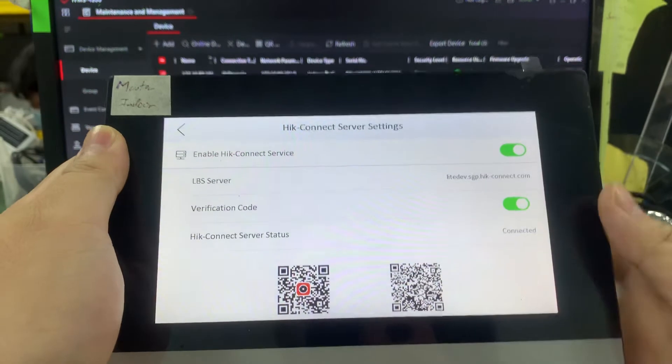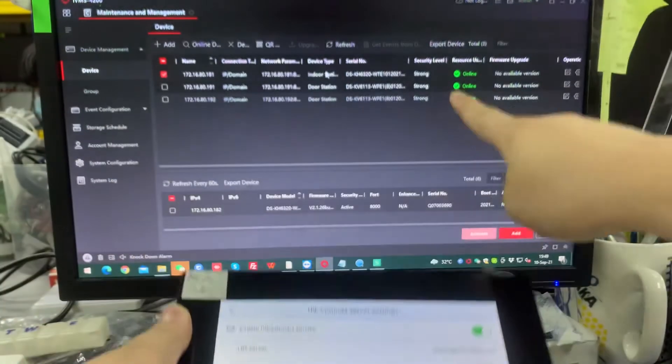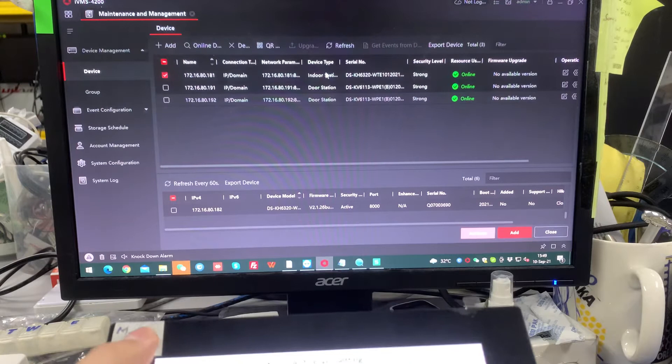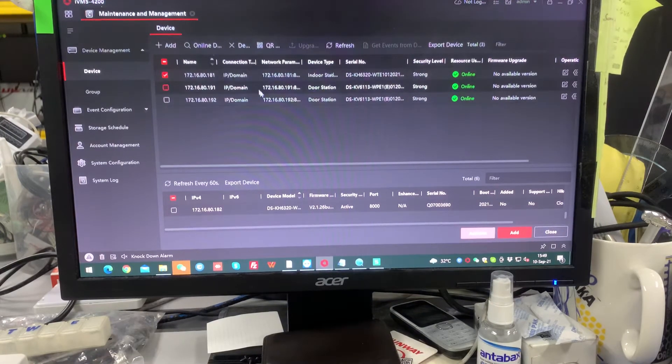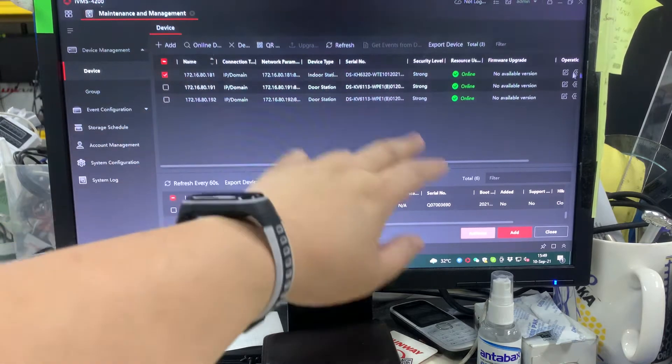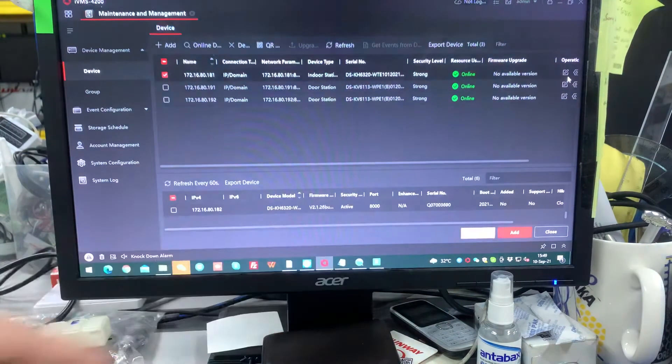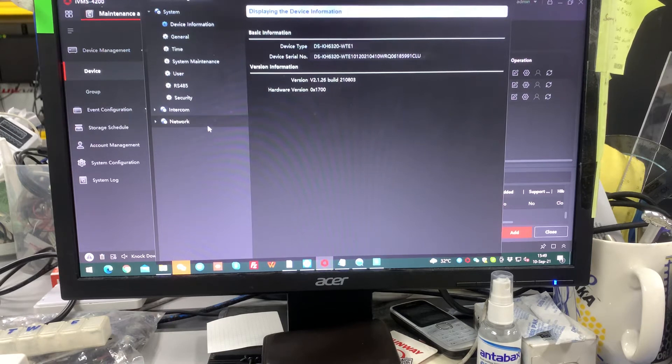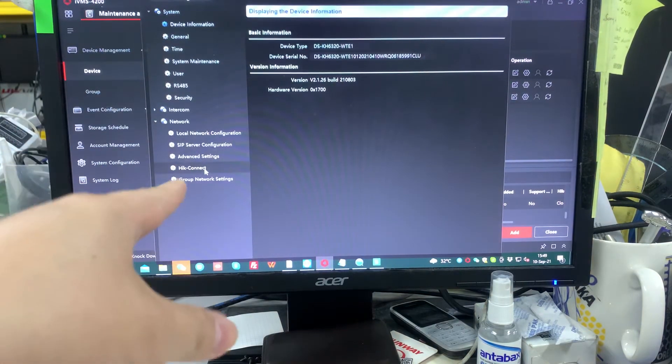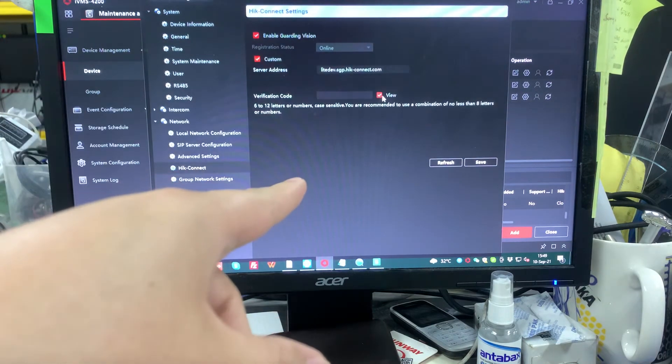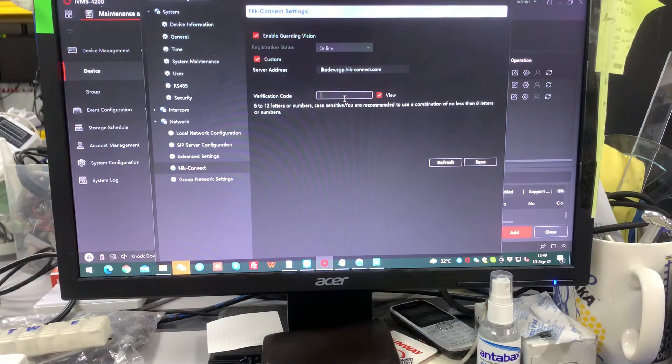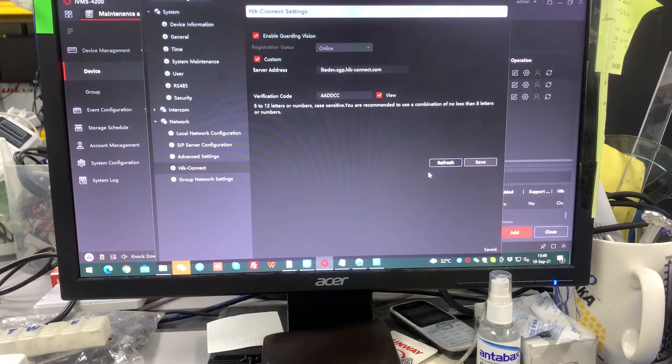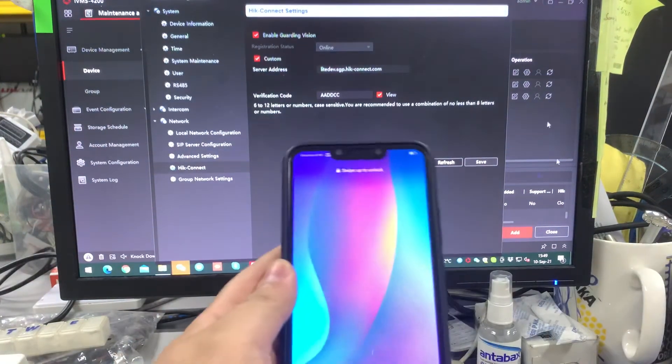So we have to go to configuration to do the verification code. Okay, so inside the IVMS-4200, you're going to settings. Okay, so settings over here. Do you see the network? You're going to the Hik Connect. So here have the verification code. So we just created AADDCC, save it. Okay, that's all.